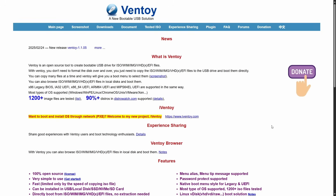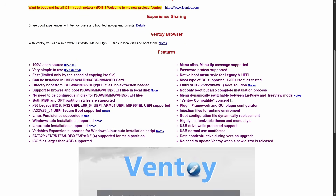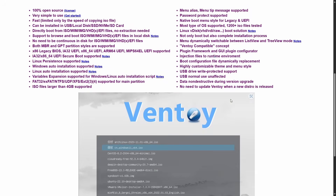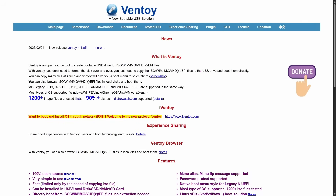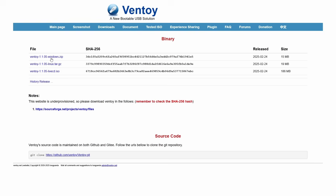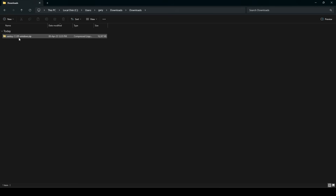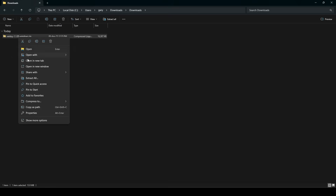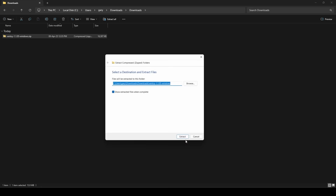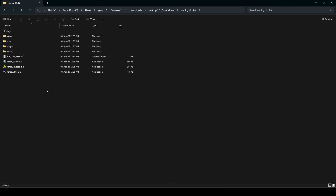Installing Ventoy is quite simple. You go to ventoy.net — here is the website — which talks about all the different features available. Then you go to the download section, where there is a version for Windows and a version for Linux. When you click on the version you want — in this case I'm downloading the Windows version — it takes you to SourceForge where you can download the .zip file. Once you have the .zip file, you expand it: right-click, extract all, and that gives you the contents of the .zip file.